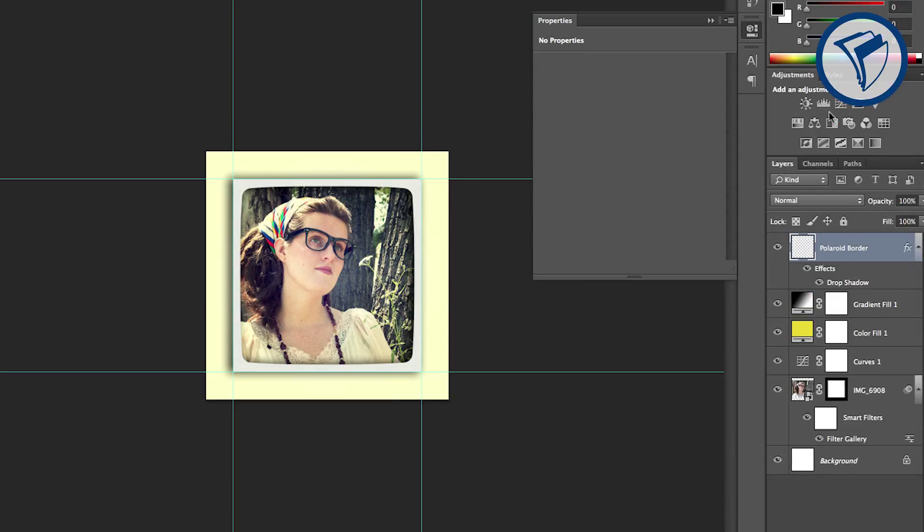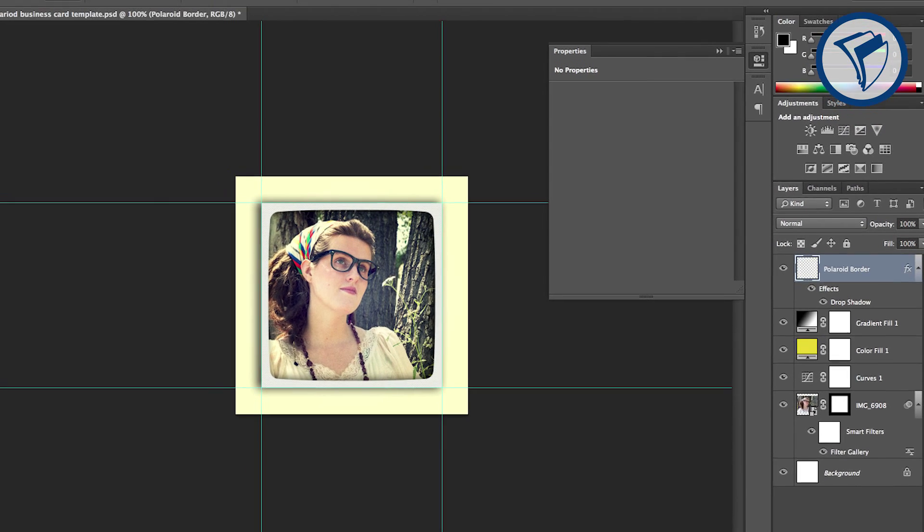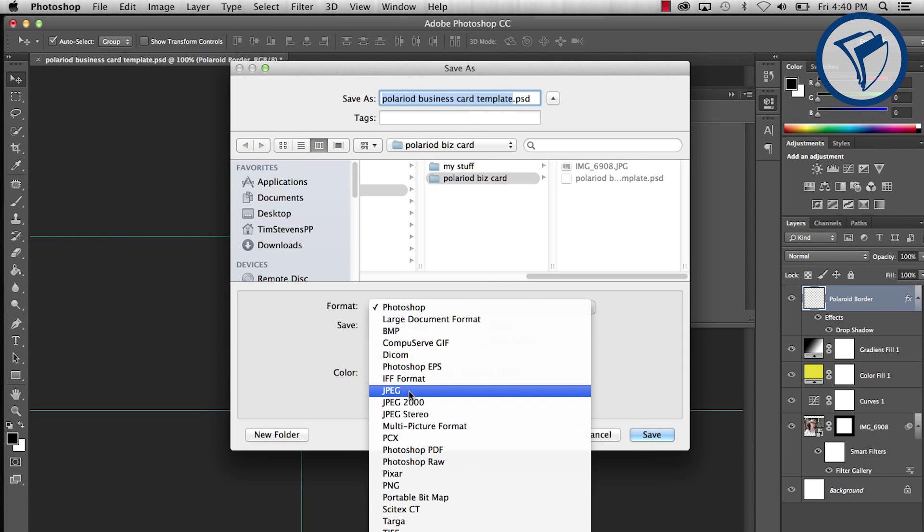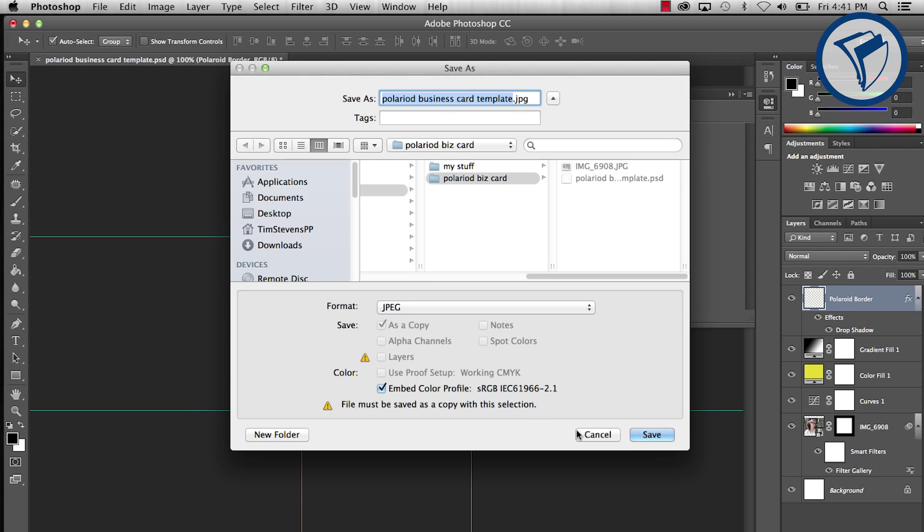Now all that's left is to design the other side. I'll leave that part up to you. Before you submit the file for printing, save it out as a JPEG.